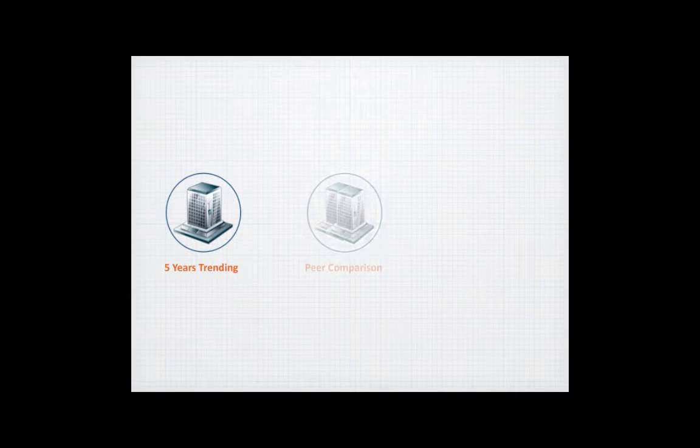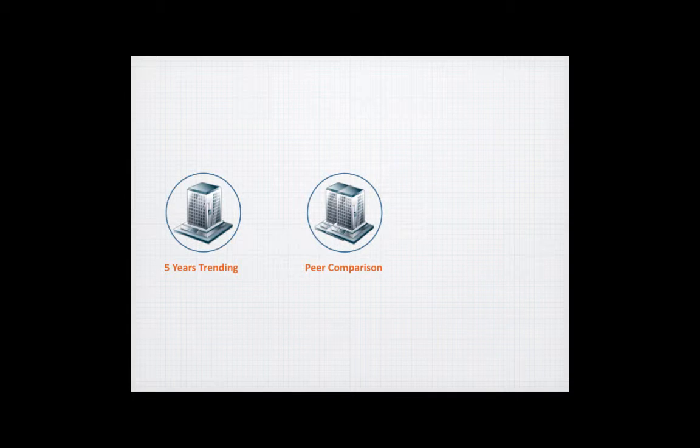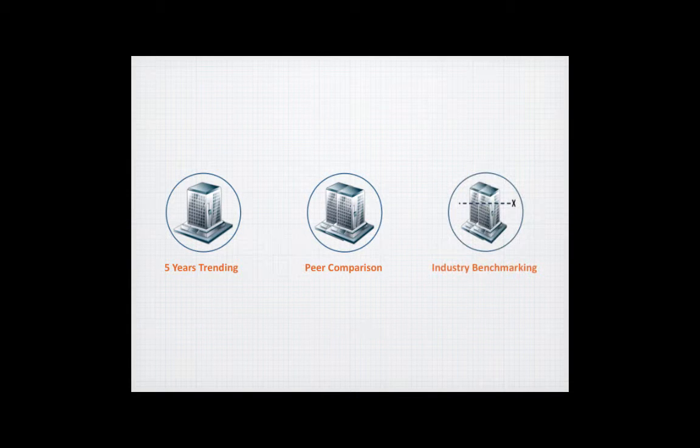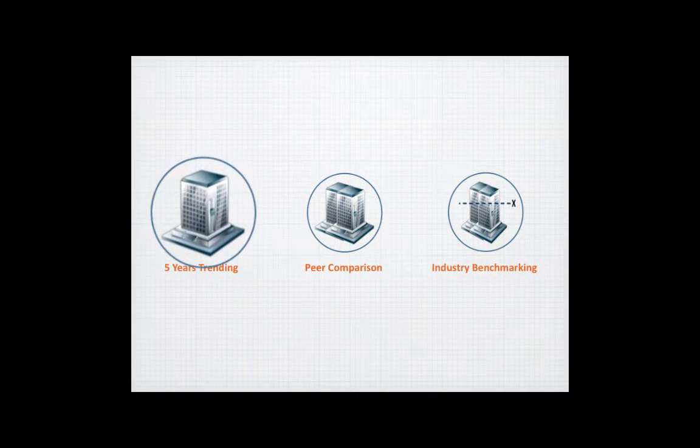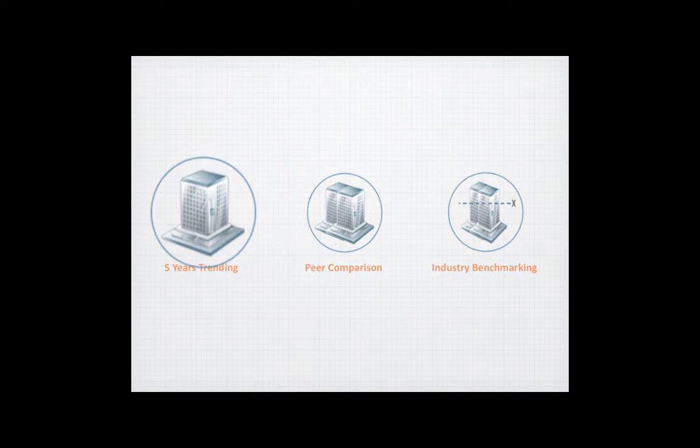At SFD, we understand that financial figures are relative, hence we provide three tiers of comparison to bring meaning to the figures.